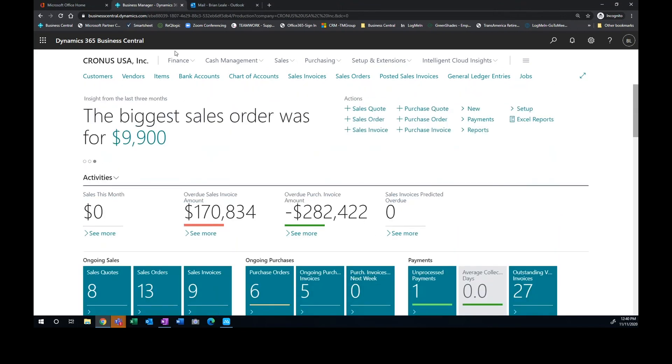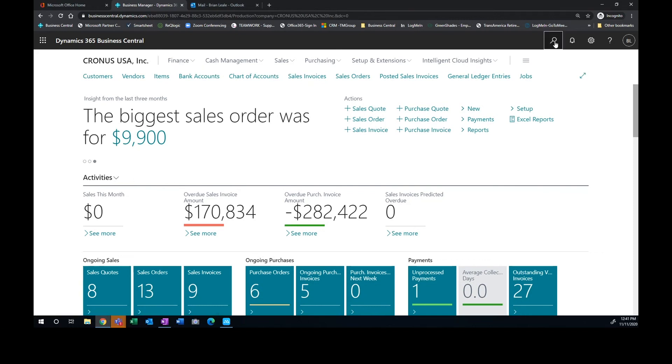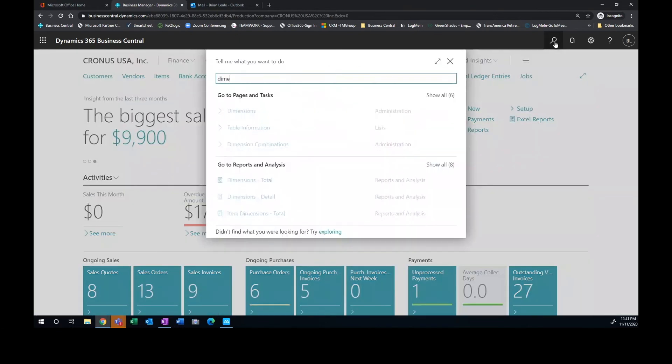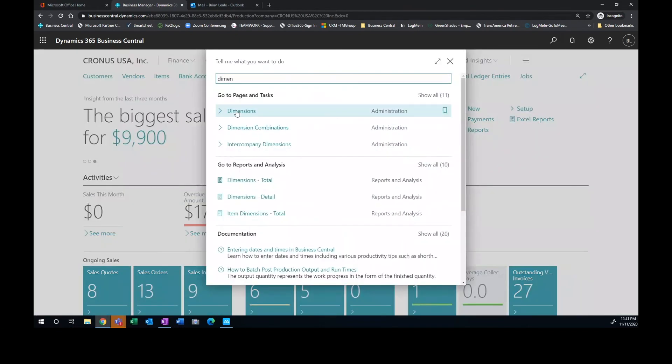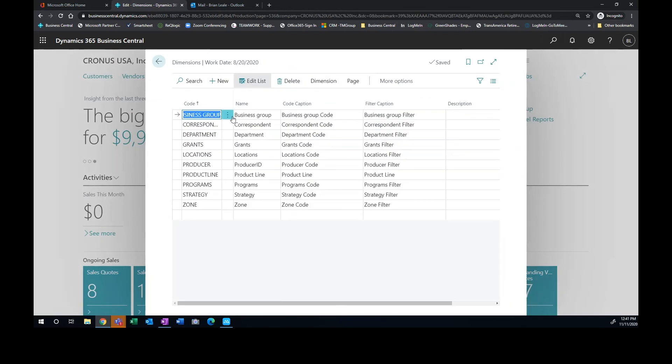One thing that Business Central uses or takes advantage of in our financial system is the use of dimensions. Some systems use like a sub account for your financial activities to determine whether it's what department we're going to charge a cost to or division or something like that. But Business Central uses dimensions and I'll just pull this up in our environment. We have different dimensions set up.